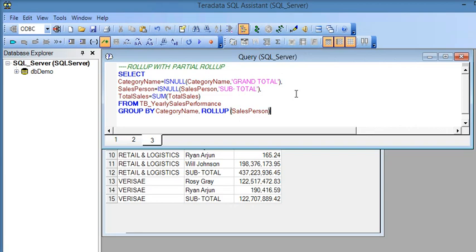It is very easy to use the ROLLUP clause along with GROUP BY in SQL Server to generate subtotals of a particular column, category, or hierarchical structure like yearly, quarterly, and monthly groupings. This provides a reporting structure to business users which is very useful without needing any reporting tool. Please subscribe to my YouTube channel to learn more SQL Server tricks.